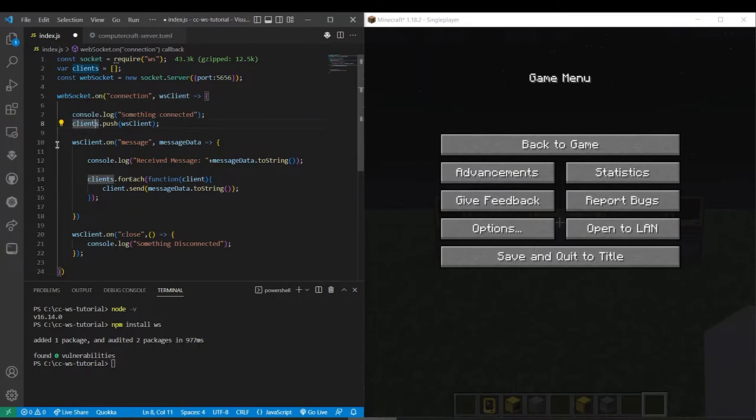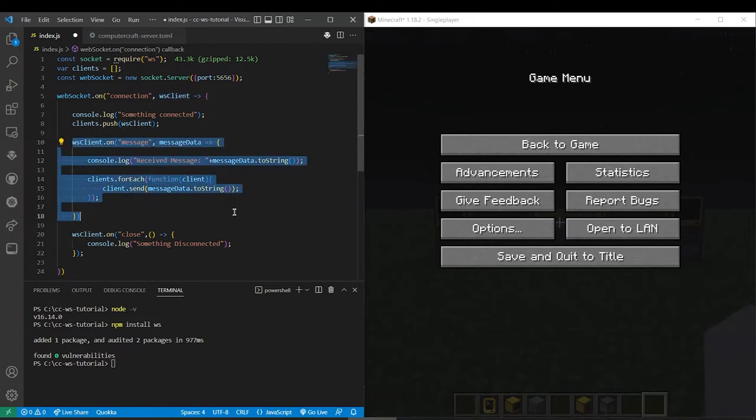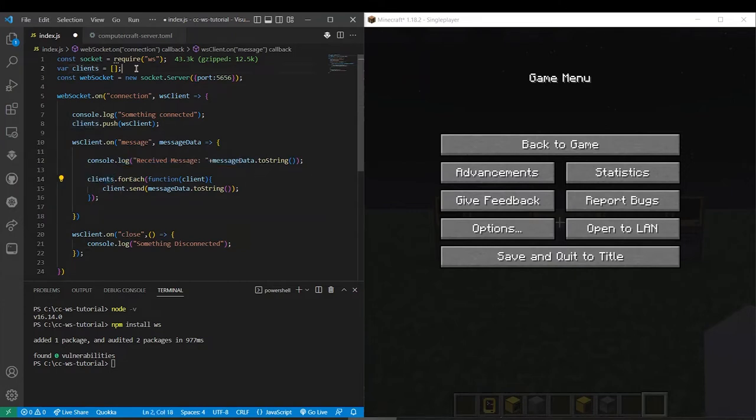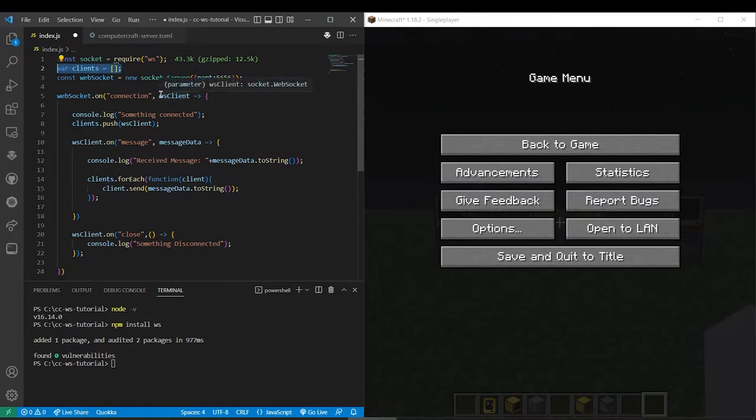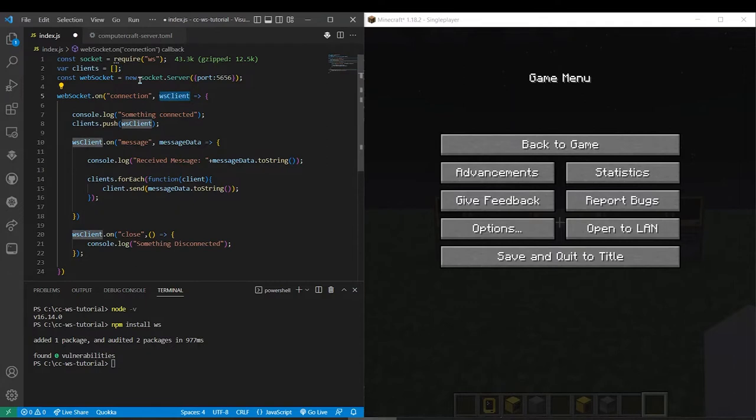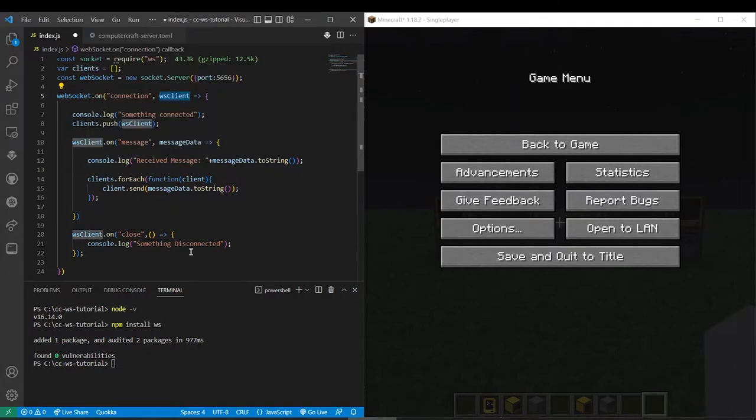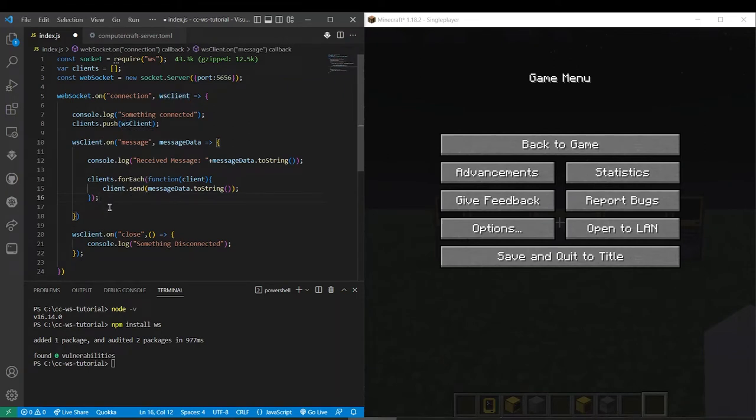So then when the server receives a message this function here will fire. So this one will say received message and then whatever message you sent. But it also will do clients.forEach so for every element in this array. So that would be like calling WS client.send here which will send it to every single thing connected to the WebSocket currently. You'll see this in practice and it'll make sense.